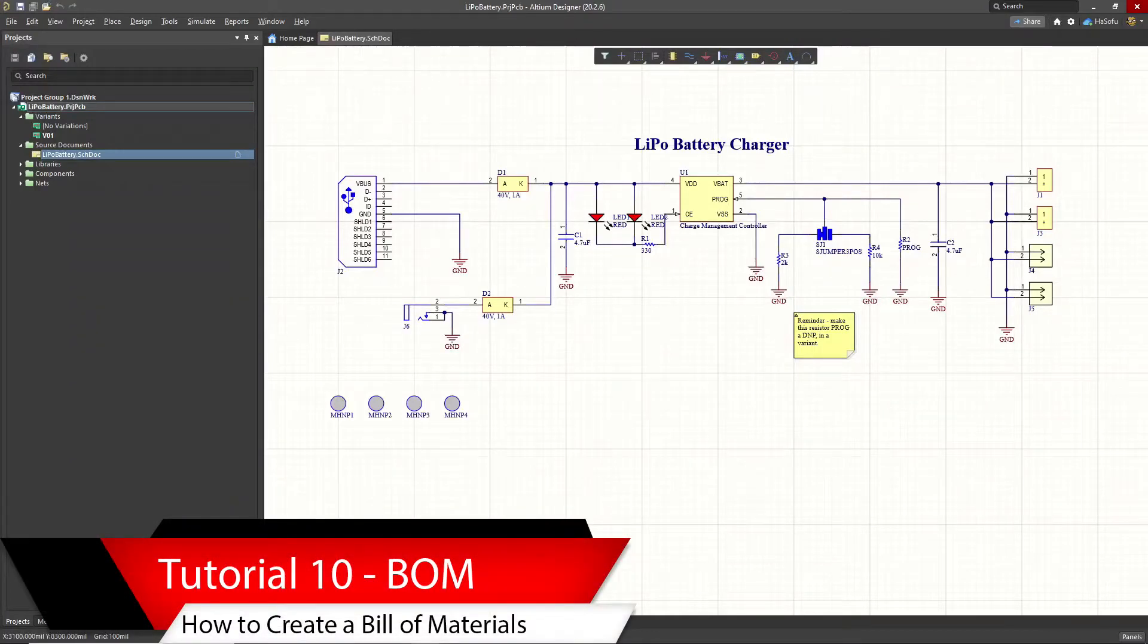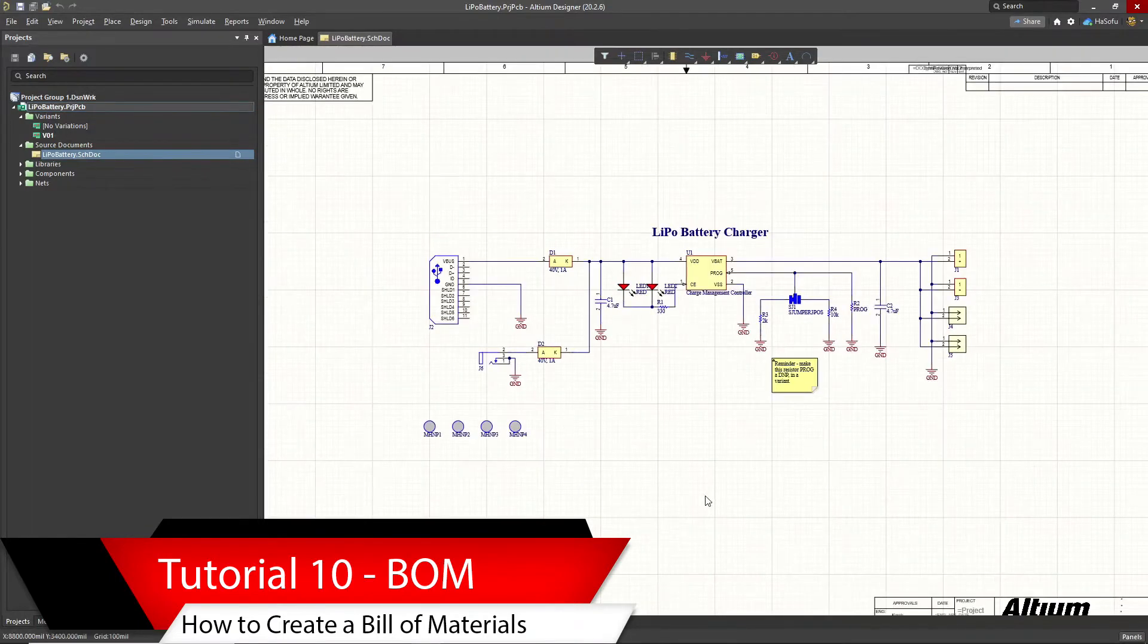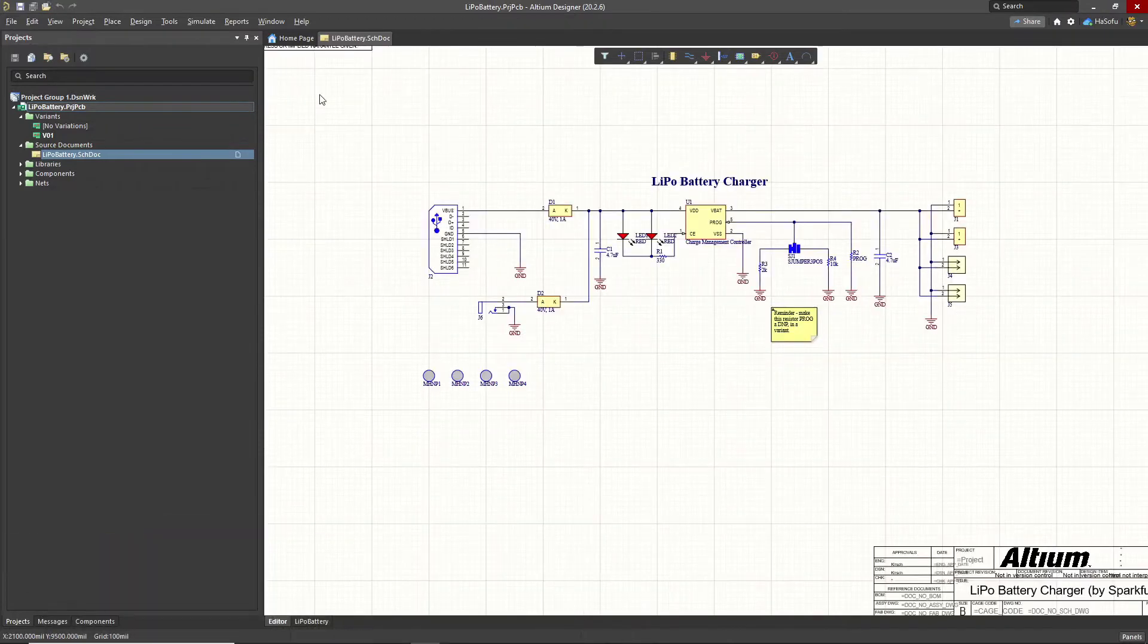Anytime you have your schematic finished, before you go to your printed circuit board, make sure you have a list of all the components. In this video, I want to show you how to create a bill of materials.